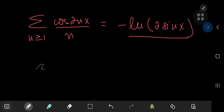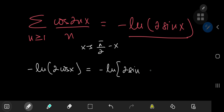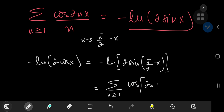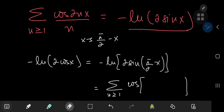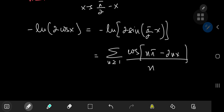We can also derive a series expansion for negative log(2 cosine x). All we need to do is perform a phase shift from the x world to the (pi/2 minus x) world. Substituting, we get the negative log of 2 times sine(pi/2 minus x), which by our series expansion equals the sum over positive integers n of cosine of 2n times (pi/2 minus x). The twos cancel nicely for the inner term, leaving cosine of (n*pi minus 2nx).